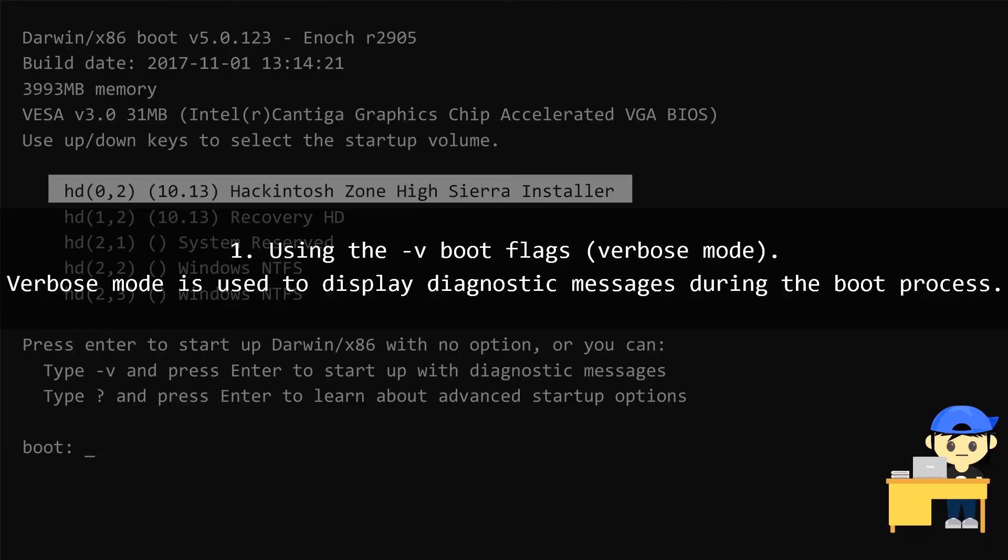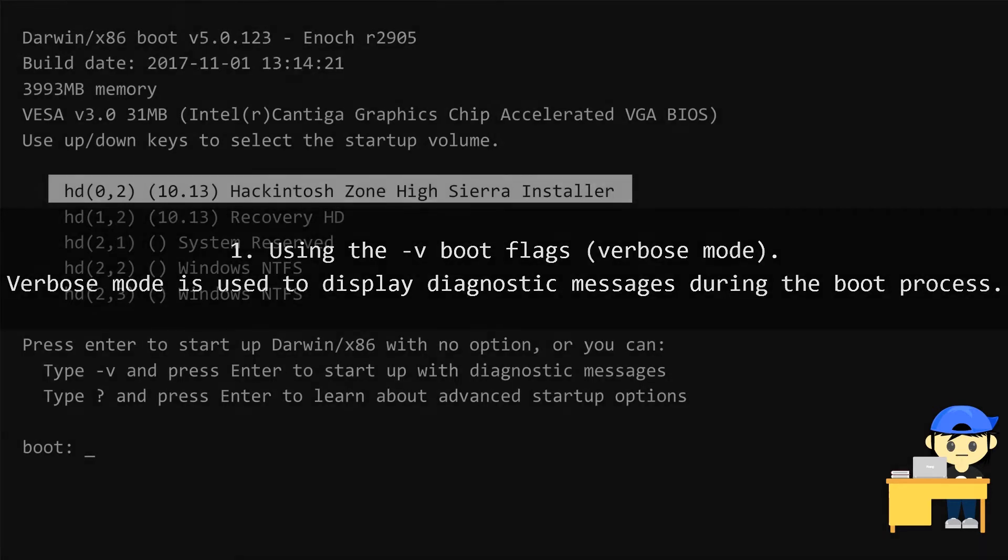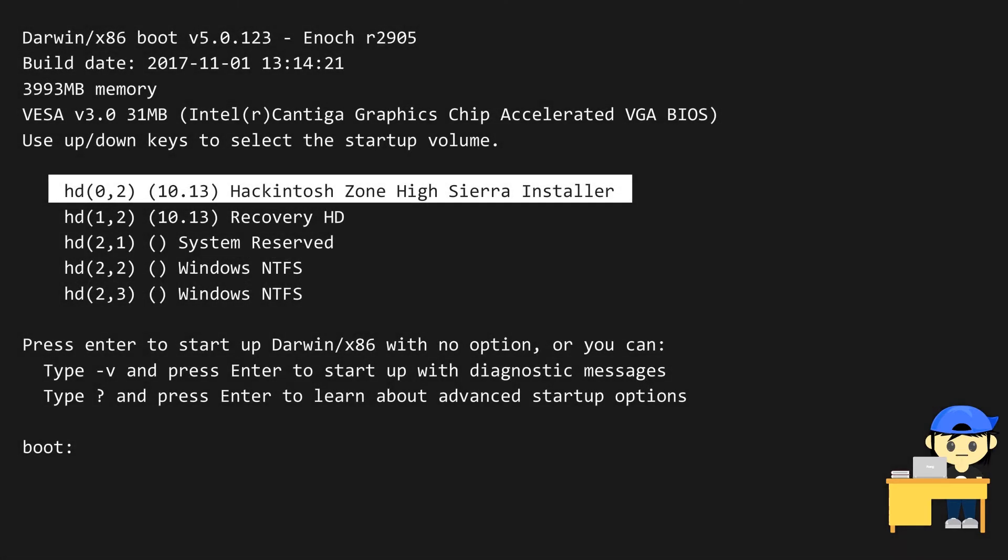First, using the verbose mode. Verbose mode is used to display diagnostic messages during the boot process. Before you boot, just type V and press Enter.